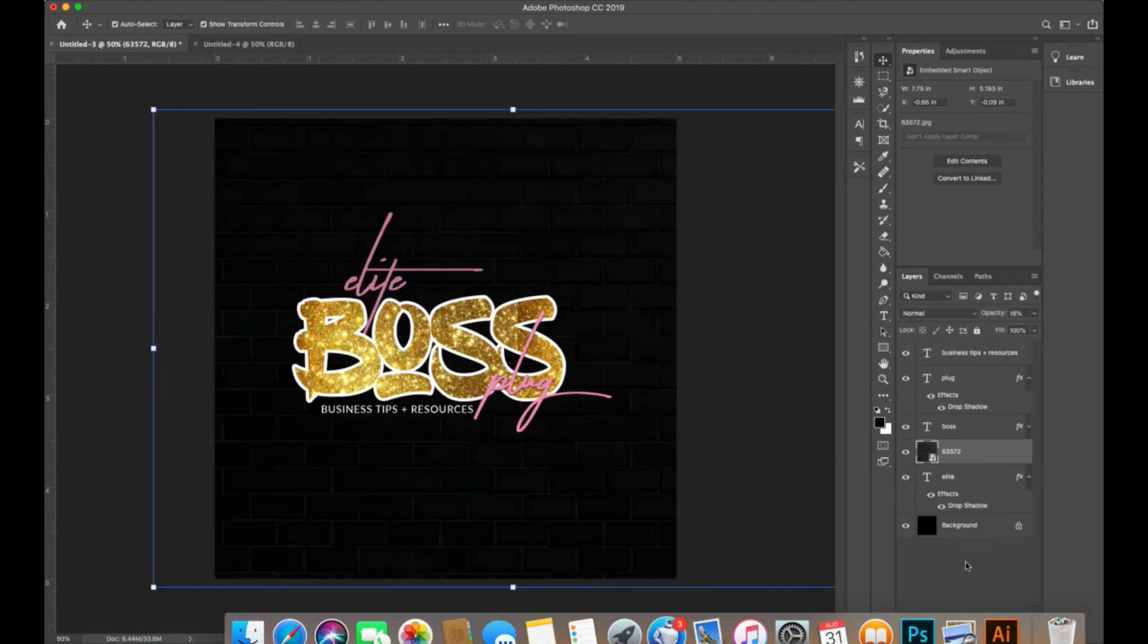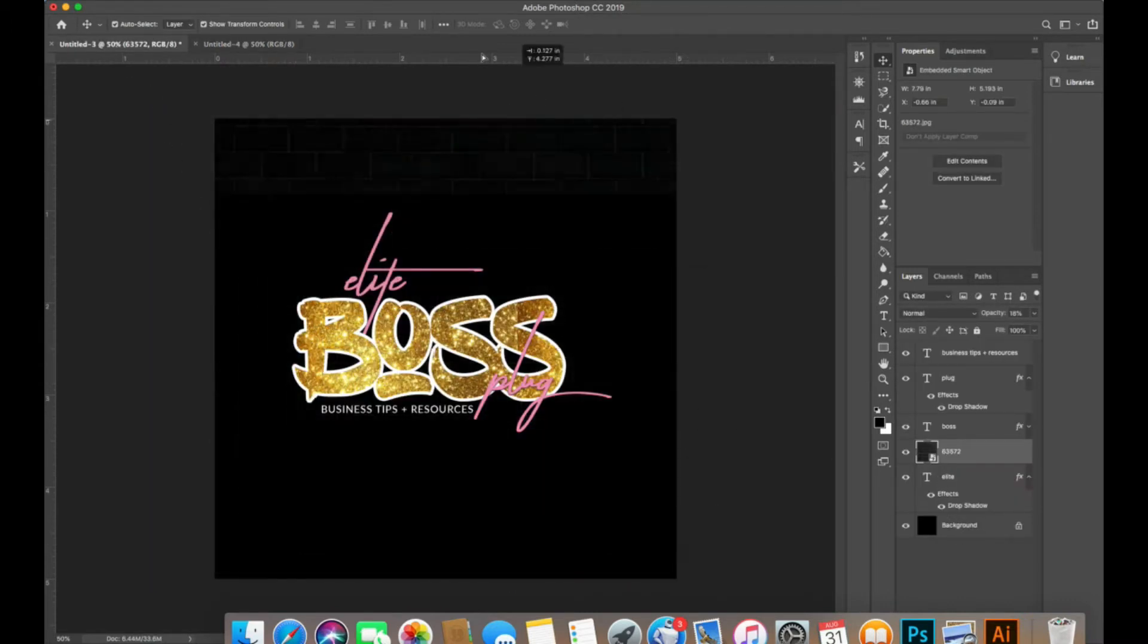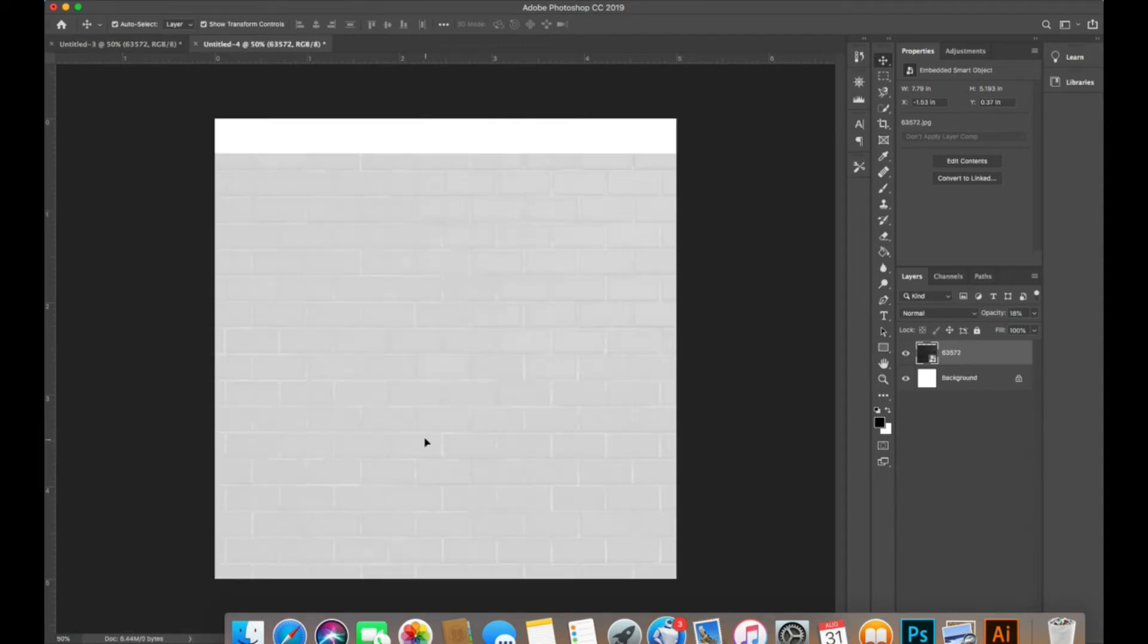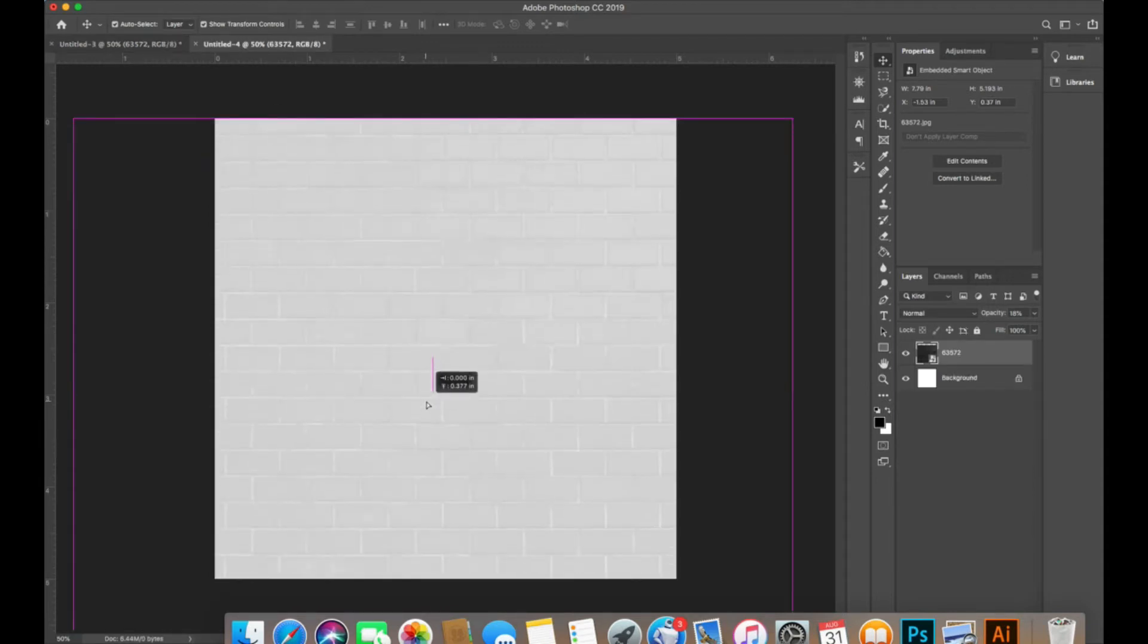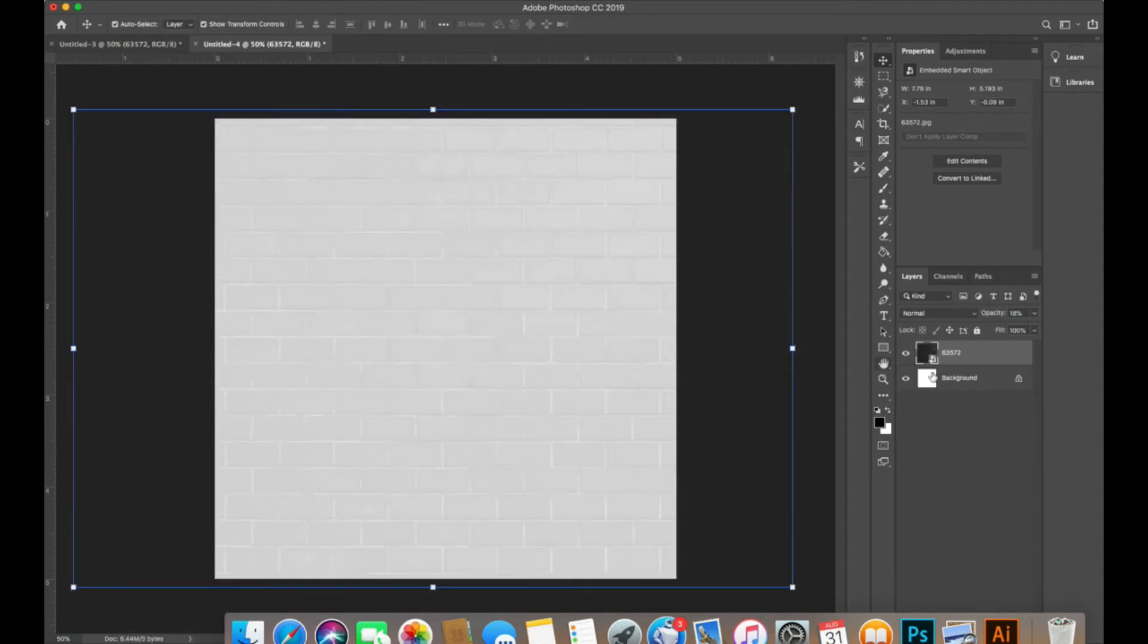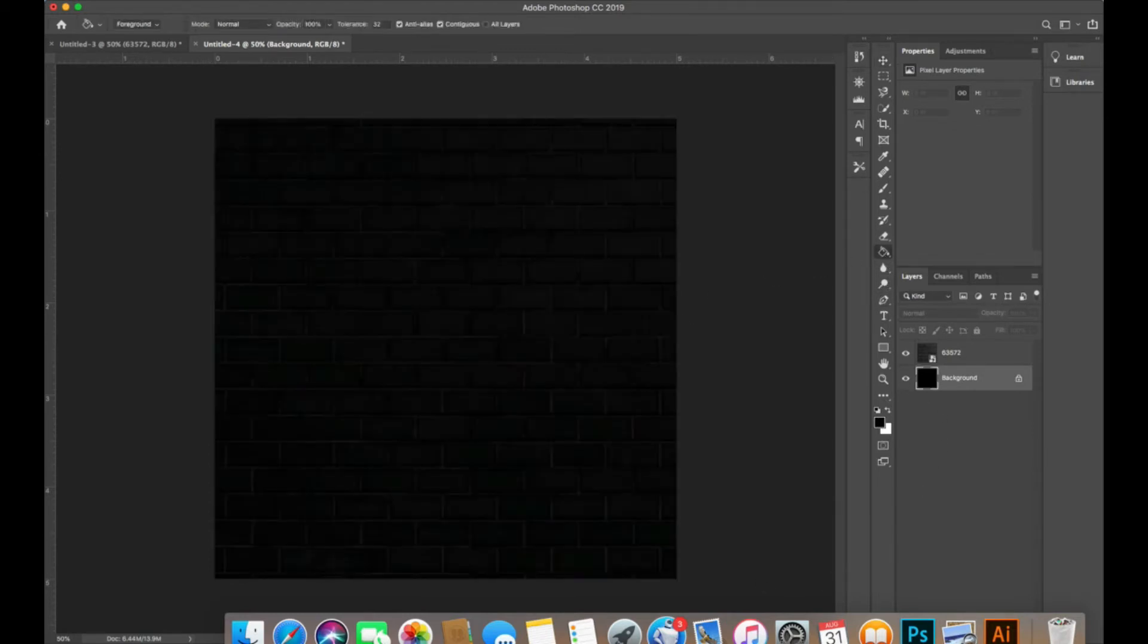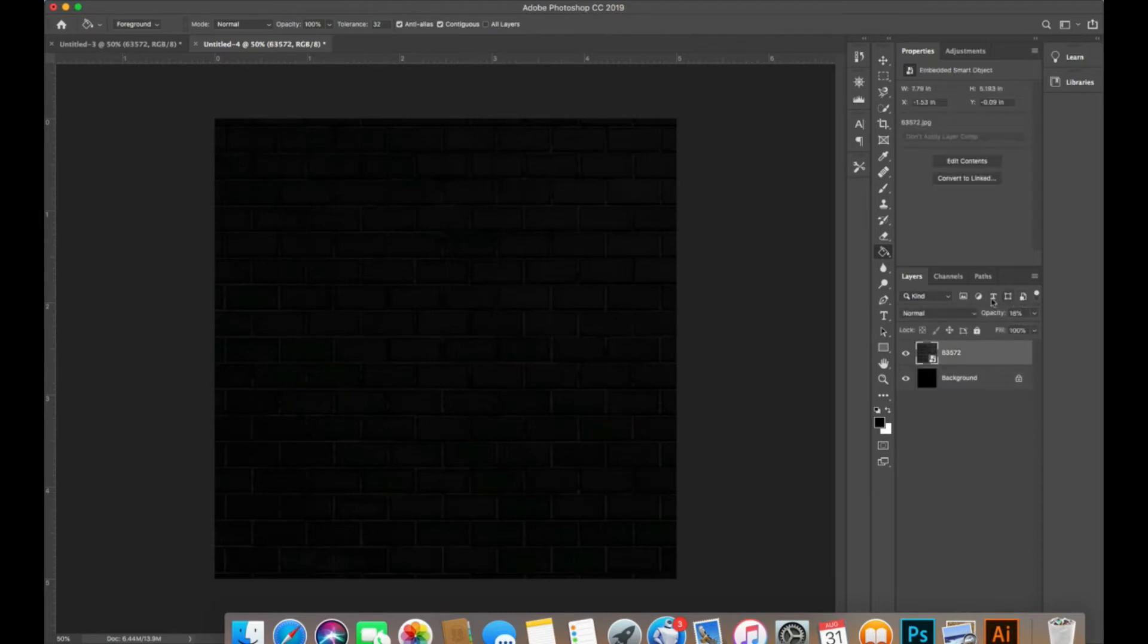Before I begin, I'm going to pull the background image from there and make the background here the color black, and I'm going to lock this into place.